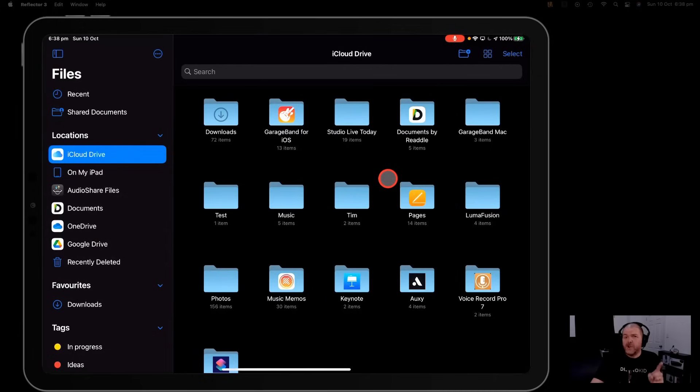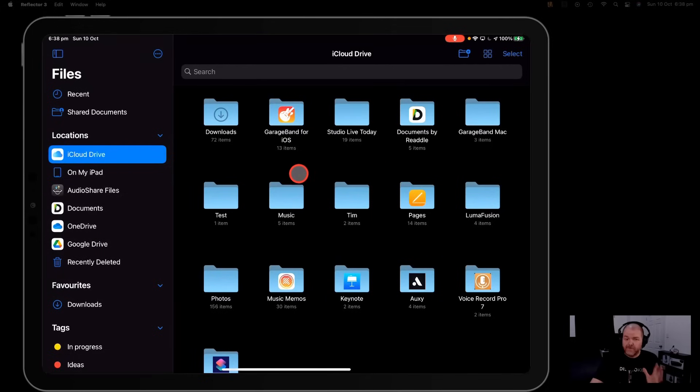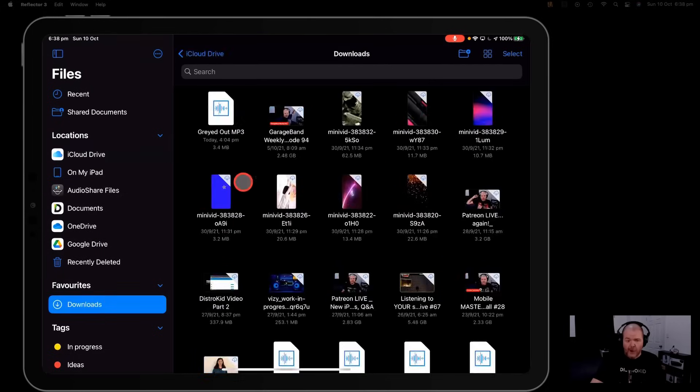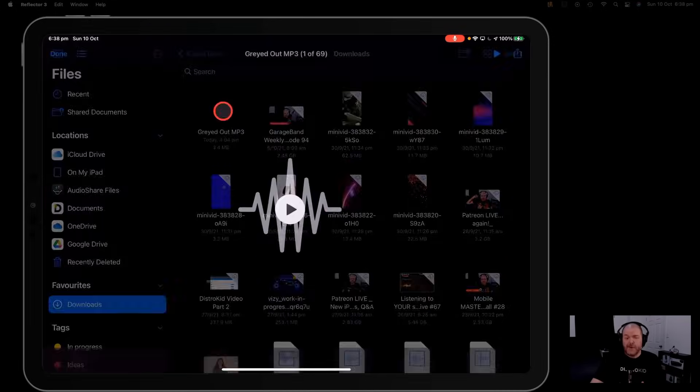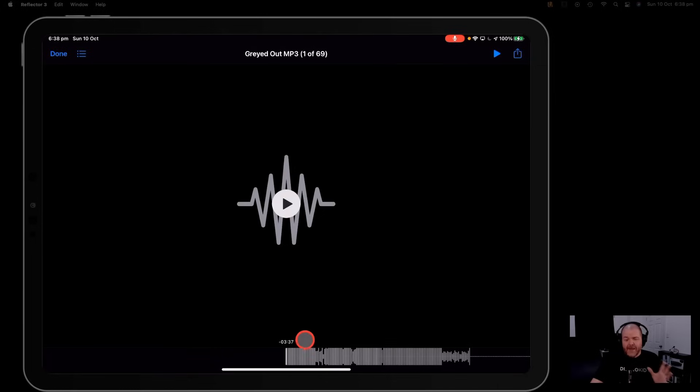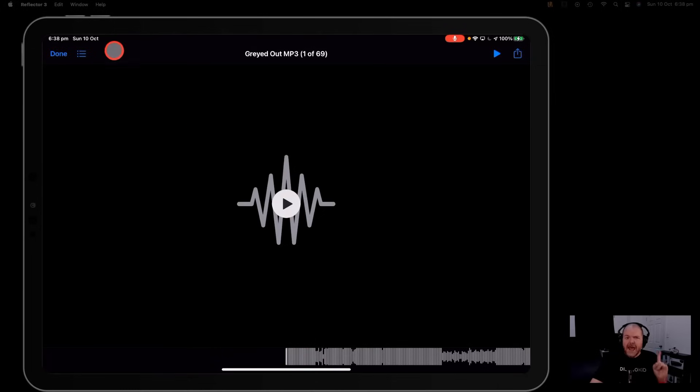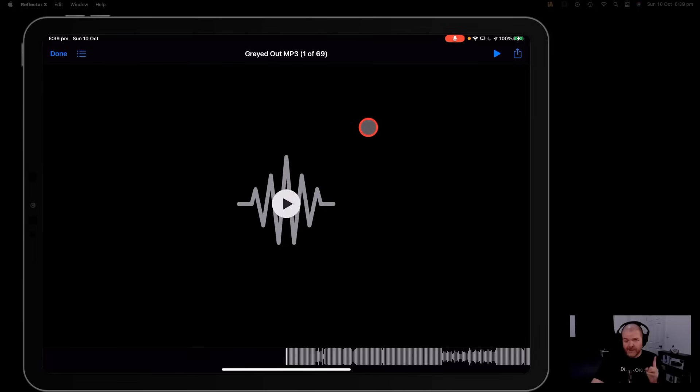For now I'm going to assume that you've downloaded your file. I'm here in the iOS files app and I'm going to go to downloads. Now I've named the file grayed out mp3 just so we know which one it is and here's the weird thing. If we tap on it here we can play it and the audio will be absolutely fine but the problem is as we saw before in GarageBand it's not recognized as an audio file.